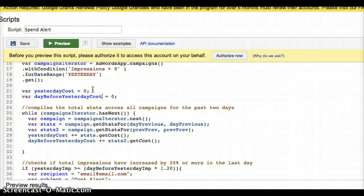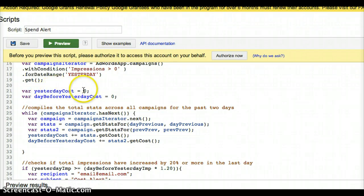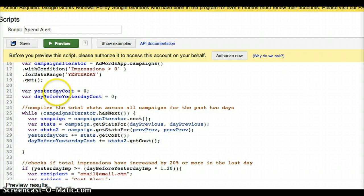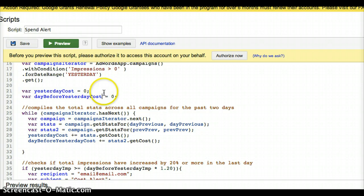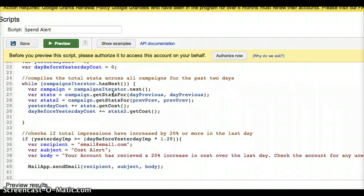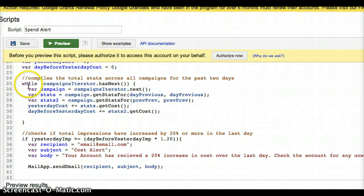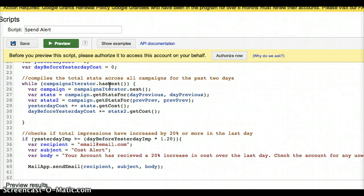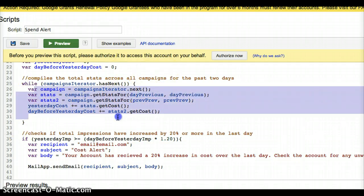Now I need two places to hold the actual cost, and that's yesterday cost and day before yesterday cost. And those are both set to zero because we don't have anything in them. I'm just thinking that as empty, but I need them there so the code knows where to put the numbers later. So now we're going to jump down to this. This says while campaign iterators has next, while there's still something in that bucket, I want this code in between these brackets to run, so this stuff in here.